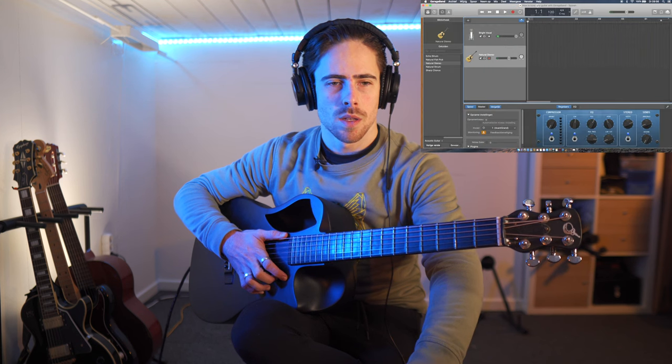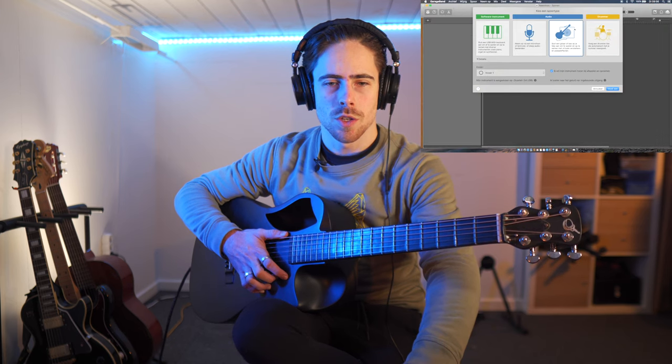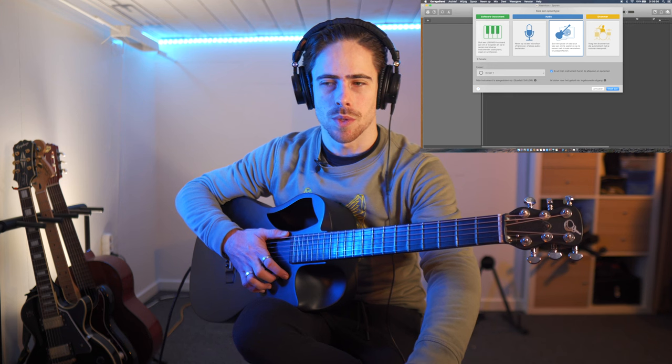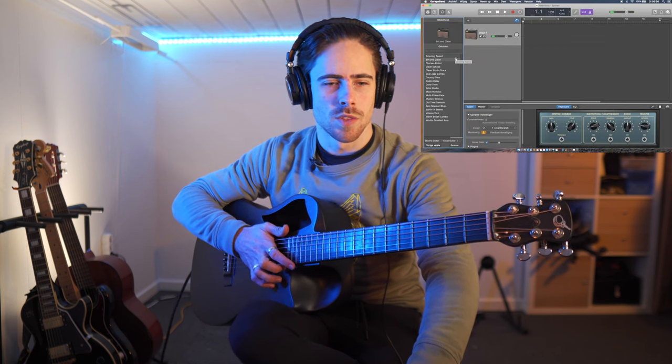Now let's open GarageBand. As you can see, this is my home screen. Let's go to GarageBand and open a new project. So we are going to choose our guitar because that's the instrument that we're going to tune. We have our guitar here and just for this example I'm gonna use an acoustic guitar because that's what I'm using right now as well.